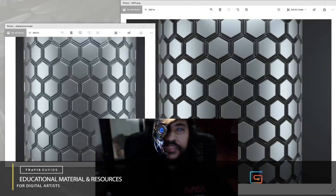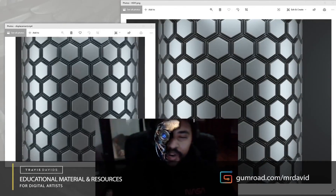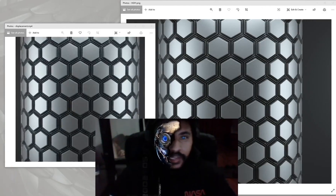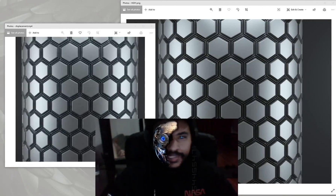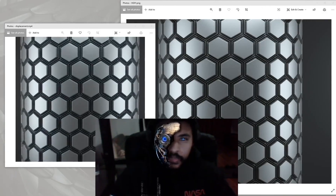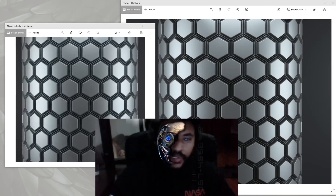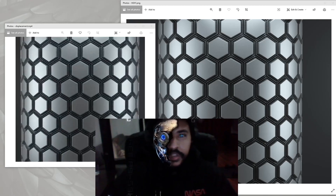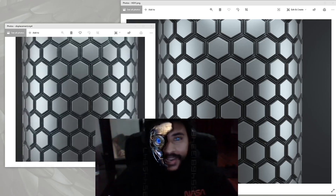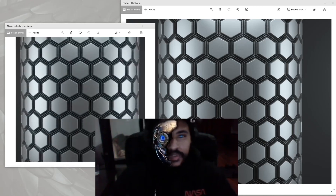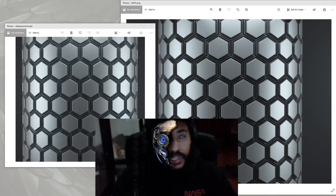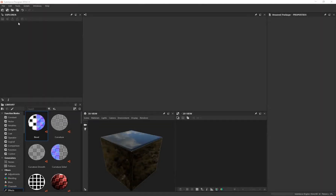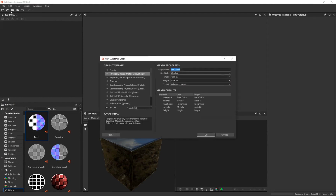In today's video I'm going to be showing you how to create a tileable hex pattern procedurally with Substance Designer. If you've never opened the program before you can still follow along. I'm also going to show you how to save this image out as a height map so you can take it to programs like Cinema 4D or Blender and apply it onto any piece of 3D geometry.